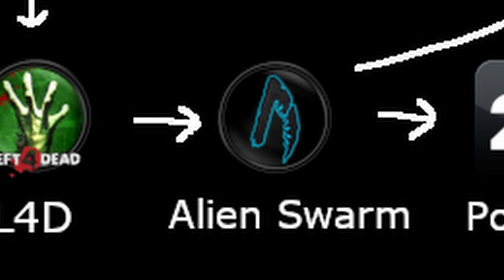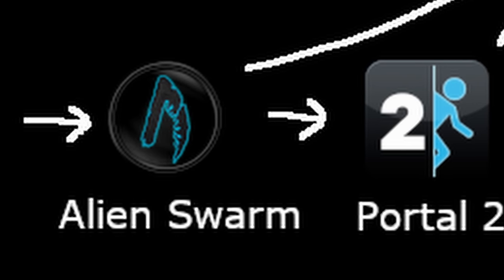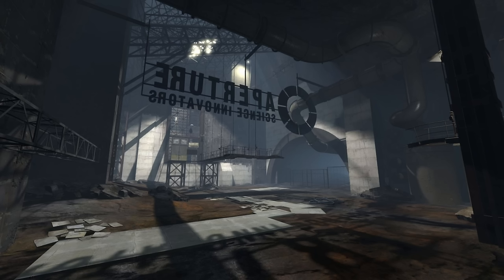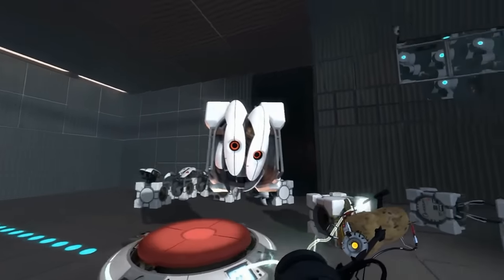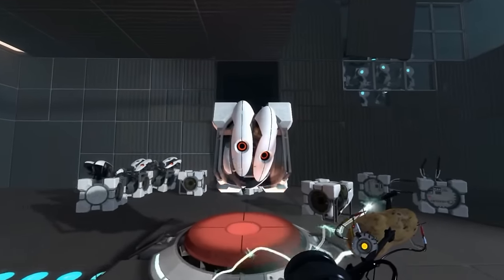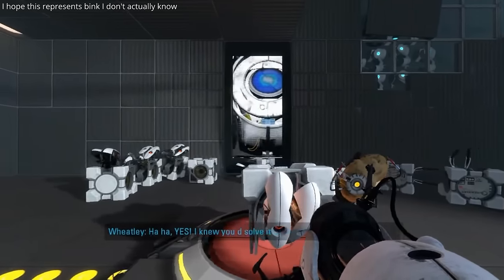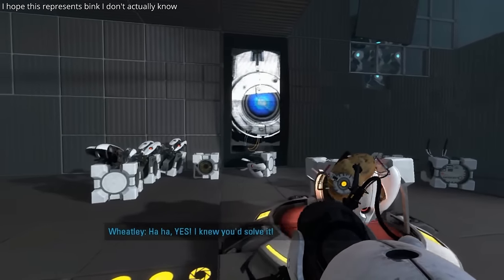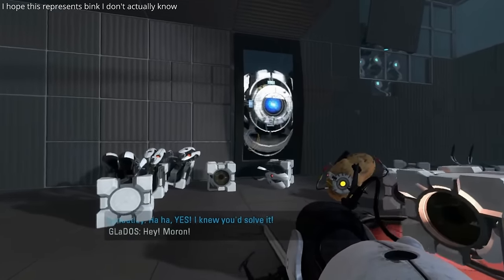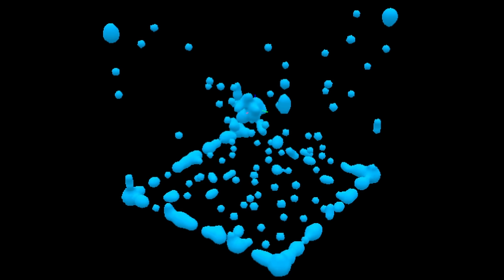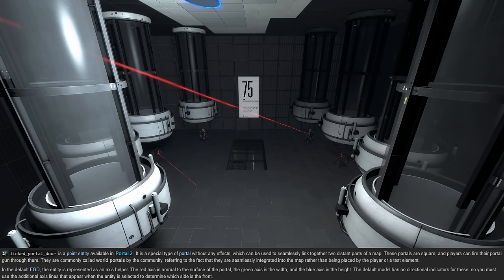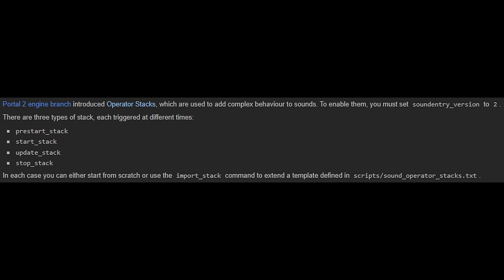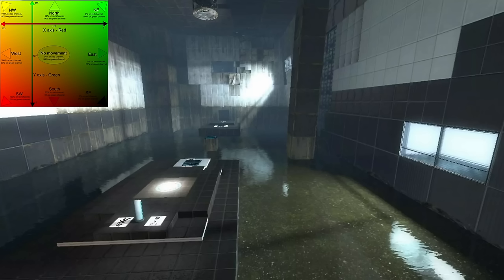Portal 2 further expanded on the Alien Swarm branch with improved shadow mapping, Bink video playback on in-game surfaces, blob particles used for the paint gel, oil portals, sound advancements, and improved water debris flow.